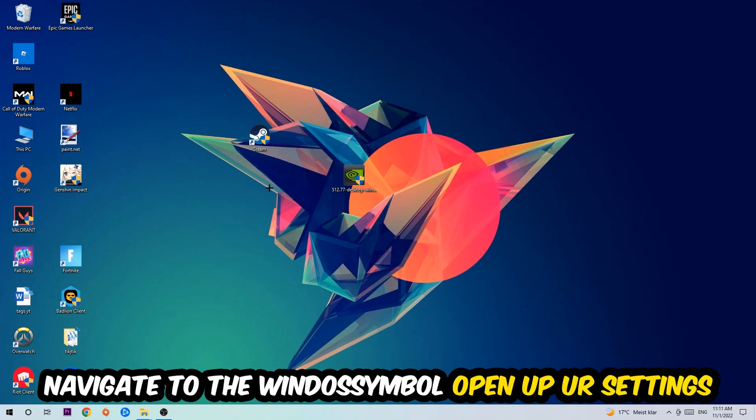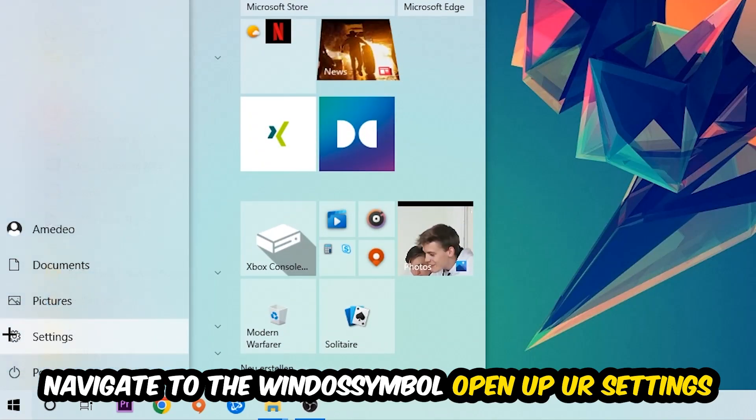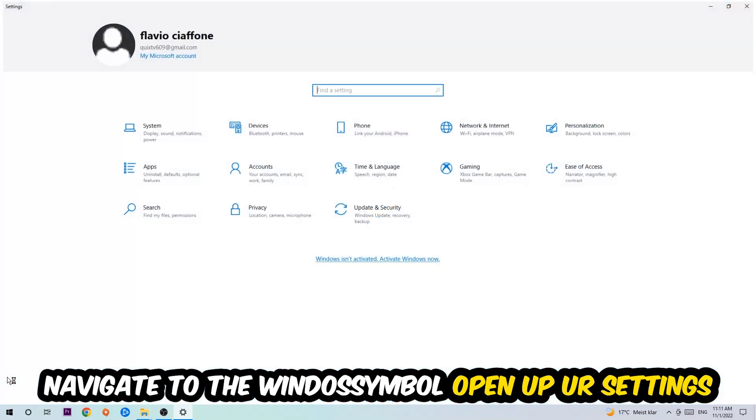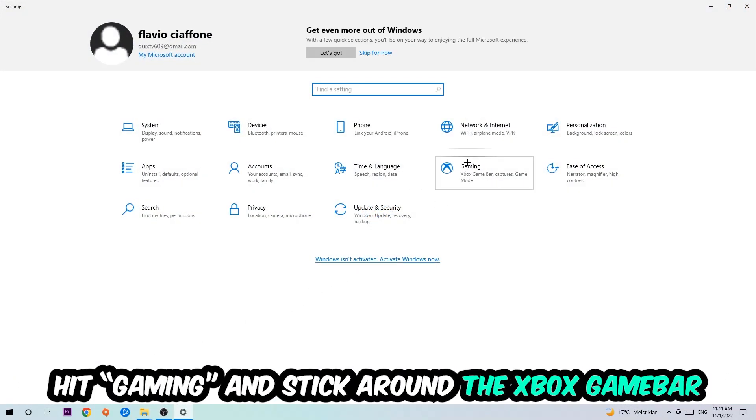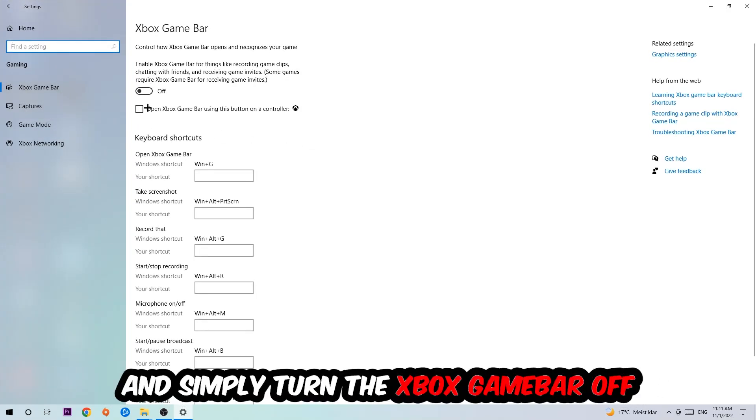Afterwards, navigate to the bottom left corner, click the Windows symbol, open up your Settings, and hit Gaming. I want you to go to the Xbox Game Bar where I obviously want you to turn this off, because the Xbox Game Bar doesn't really come with any benefit besides impacting your performance really badly.